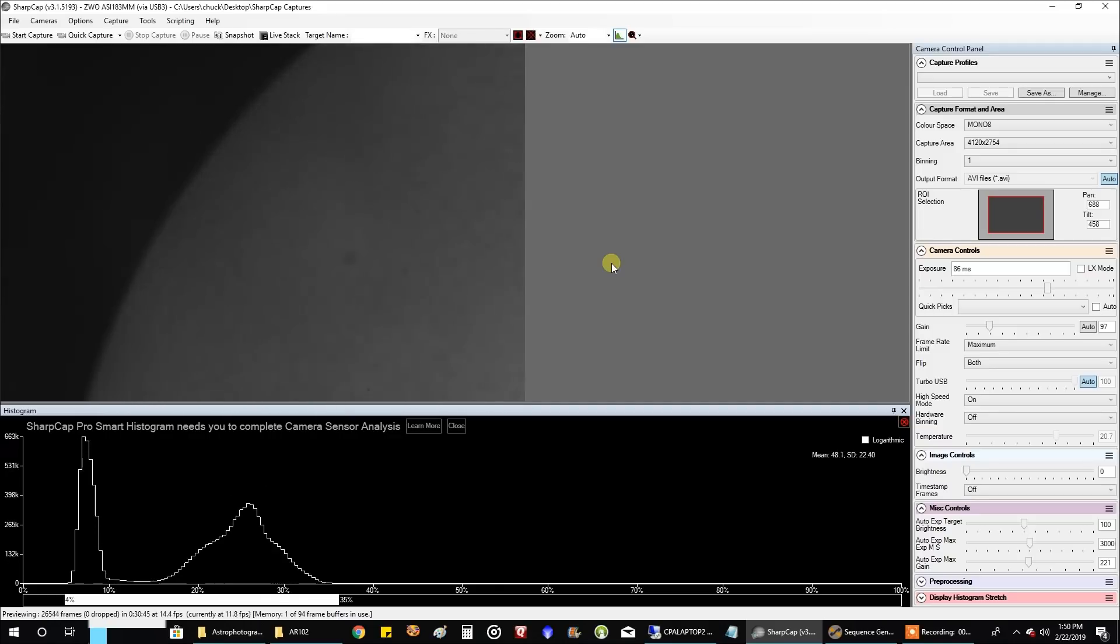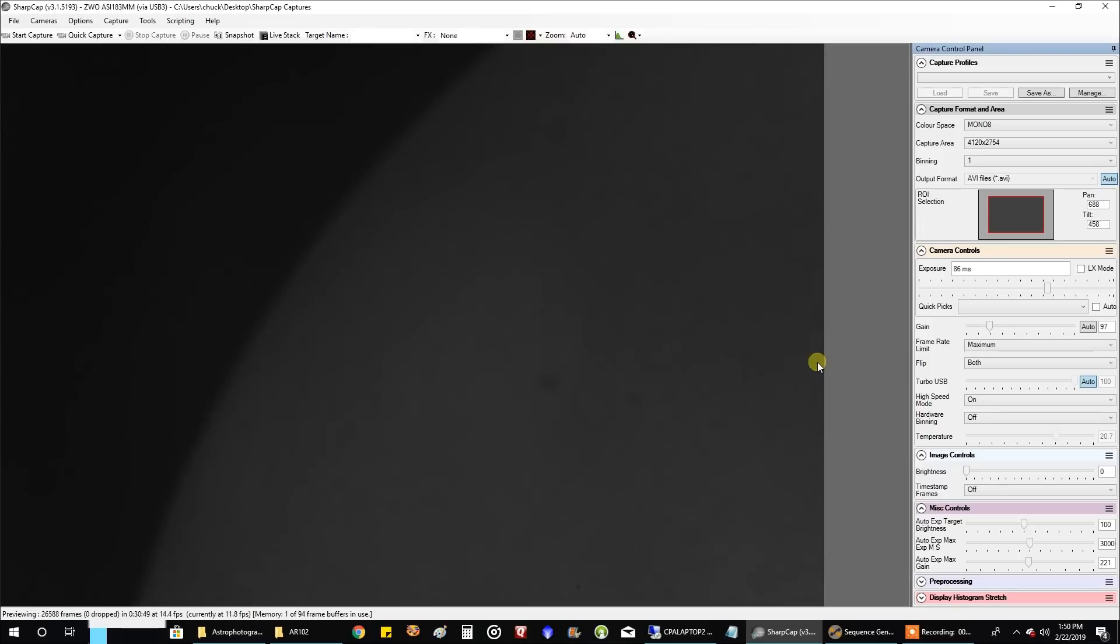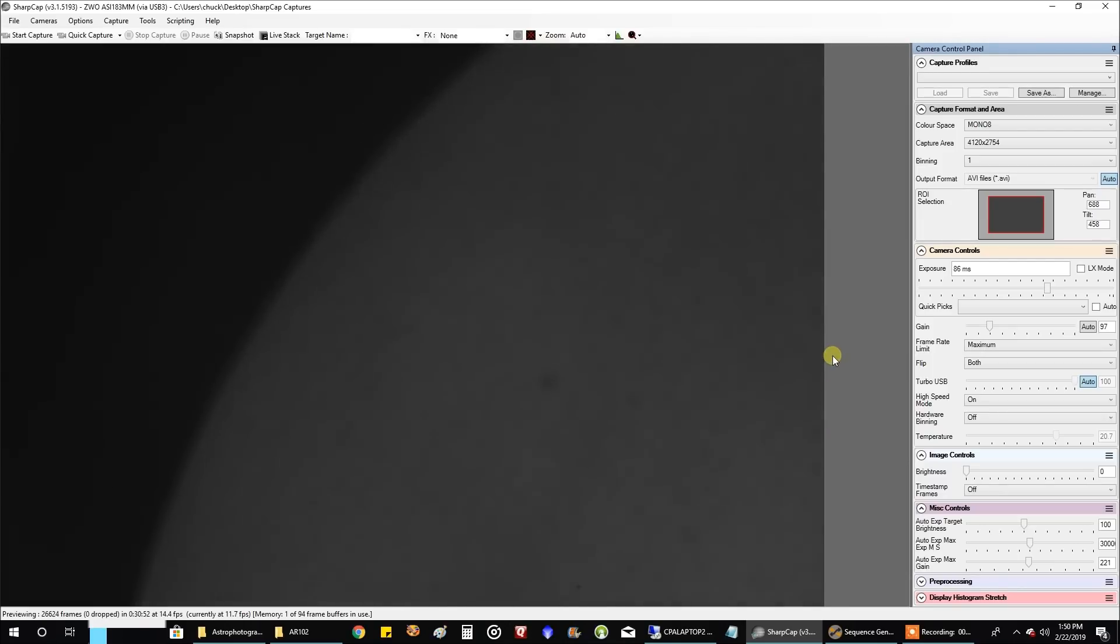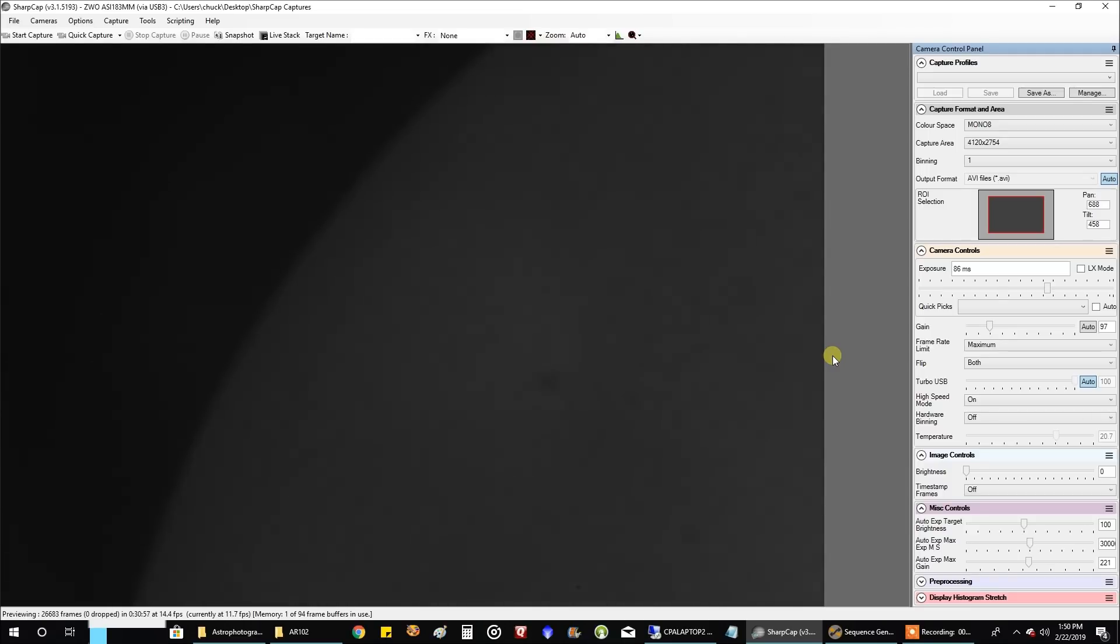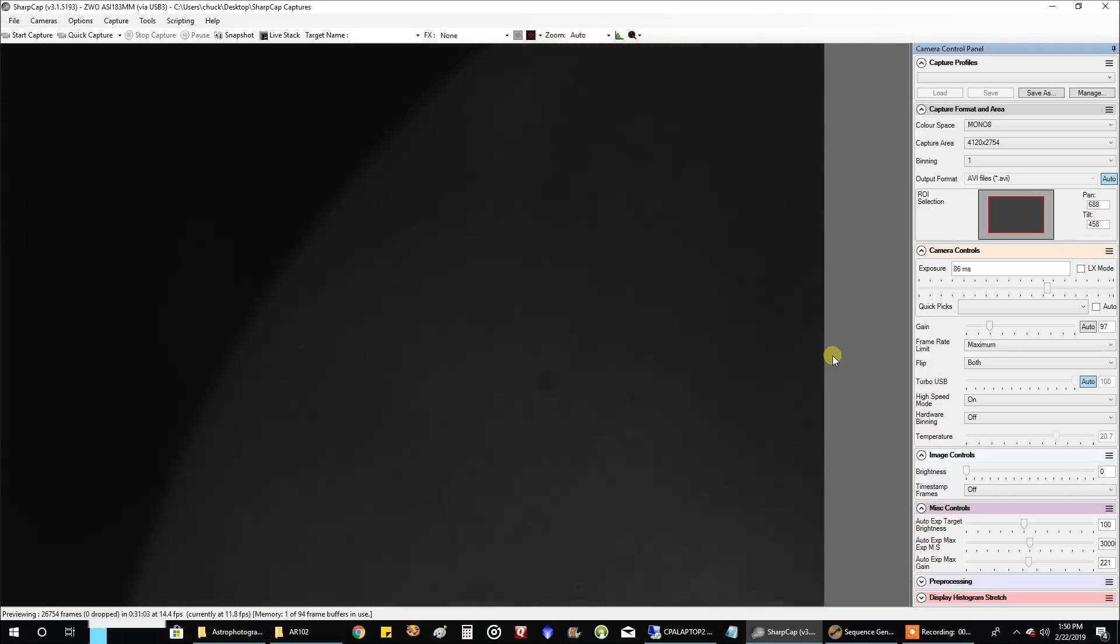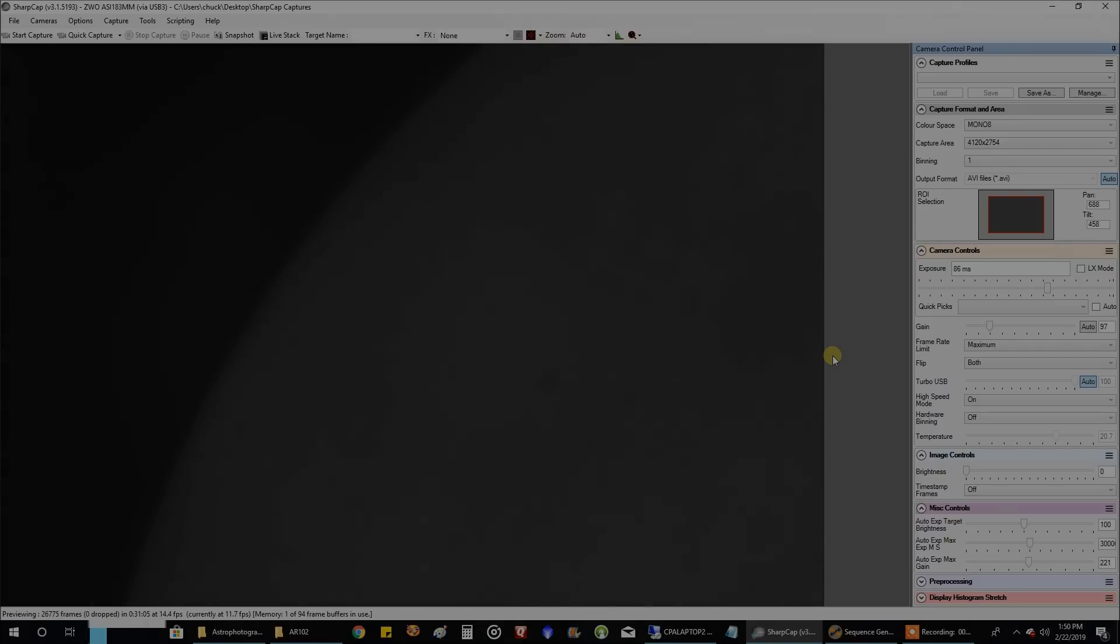So anyway, that's how that works. I hope you found this useful or entertaining. Right now obviously I'm not even going to try and capture the sun on this day - it's just a view in SharpCap. But I'm just glad I got everything working. That's it. Okay, I'll see you guys later.